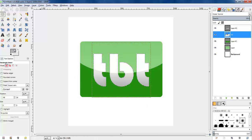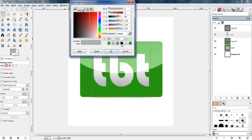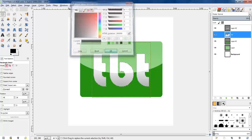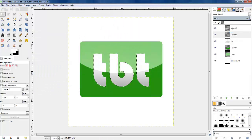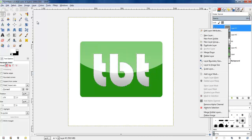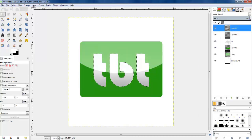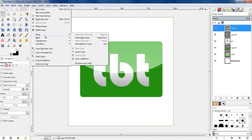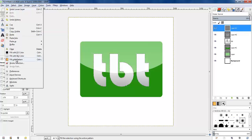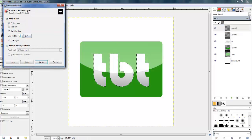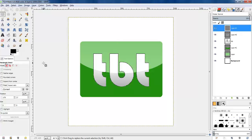Now I'm selecting the whole TBT letters again. I'm going to put a dark grey outline on them. I've created a new transparent layer, placed it on top of the stack, and I'm going to stroke the selection with a line width of two to create a black outline of the turbo bike trainer letters.